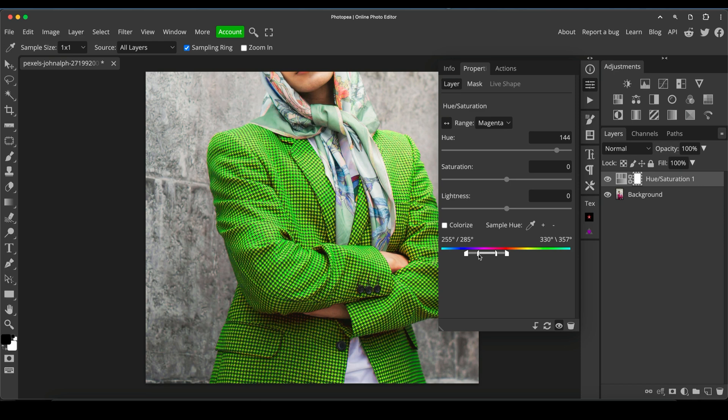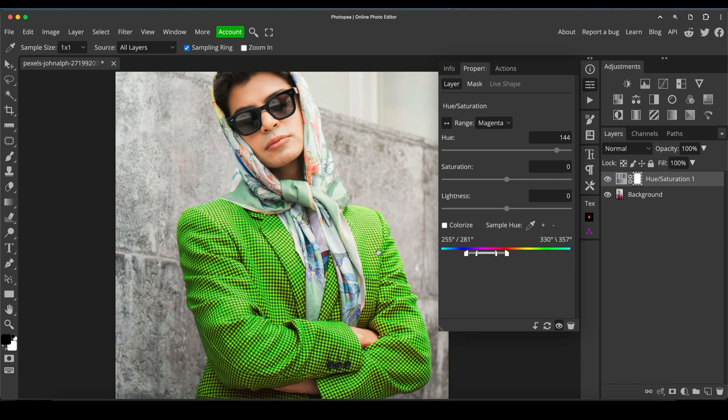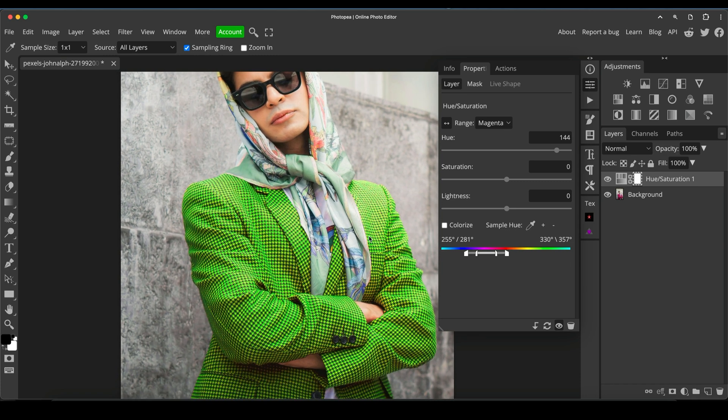The trouble is the more you push it outwards, the more it could then start affecting other colors in the image, which isn't a problem if you can quickly and roughly mask them out.